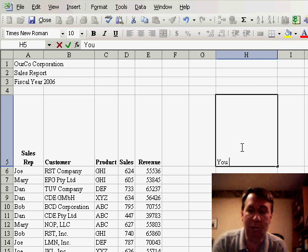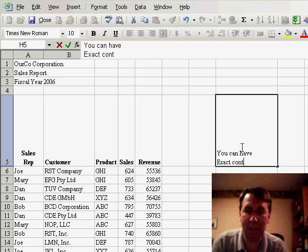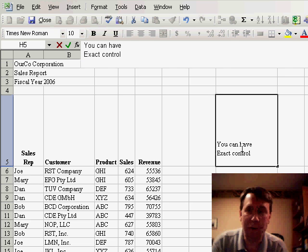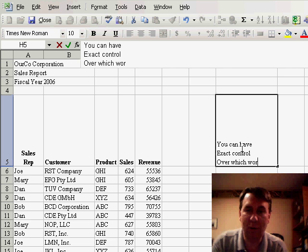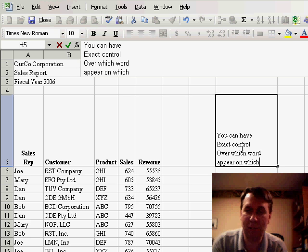You can have ALT ENTER exact control ALT ENTER over which words ALT ENTER appear on which ALT ENTER line.